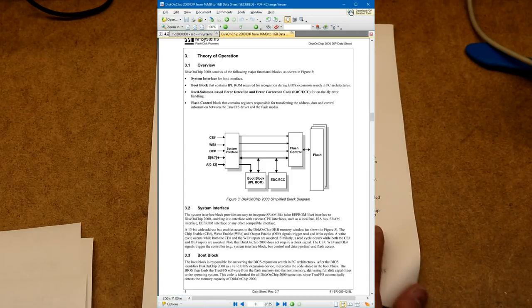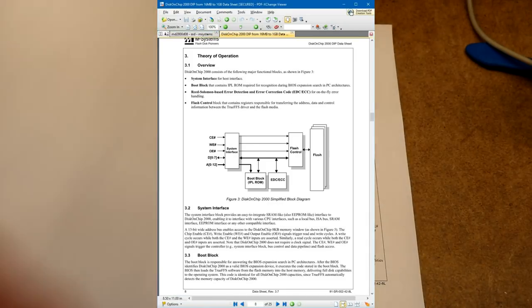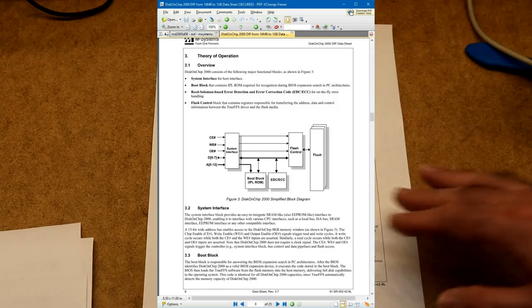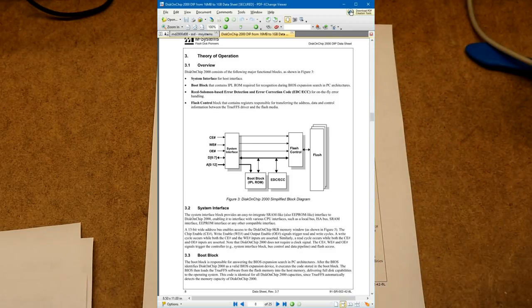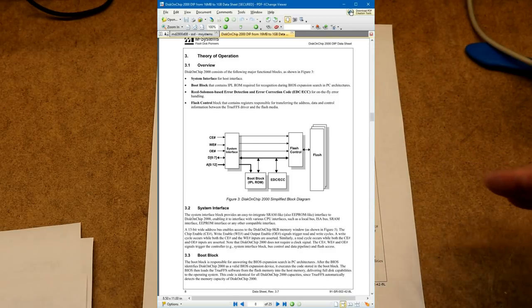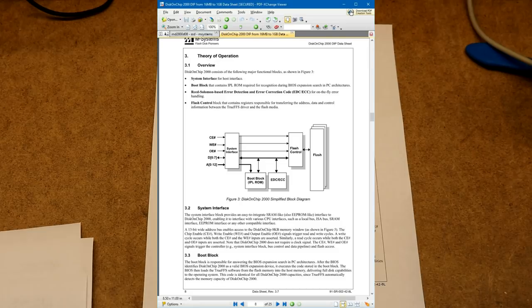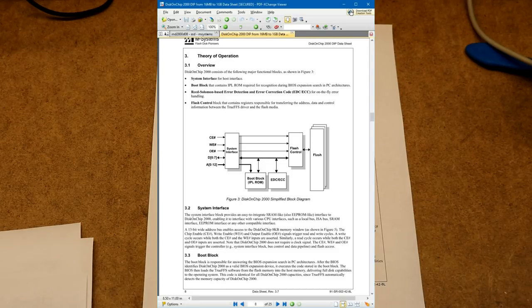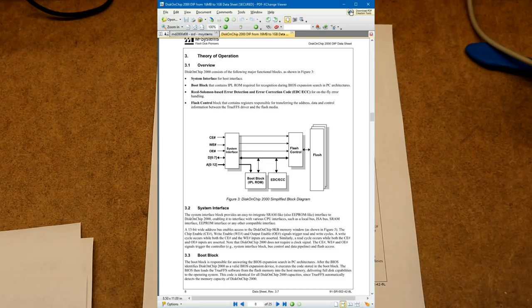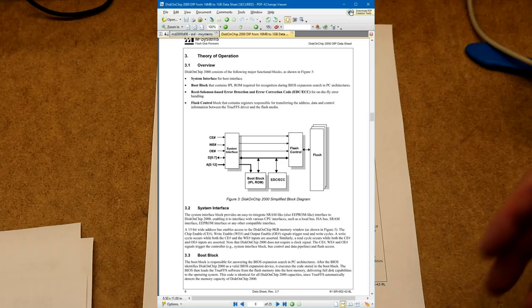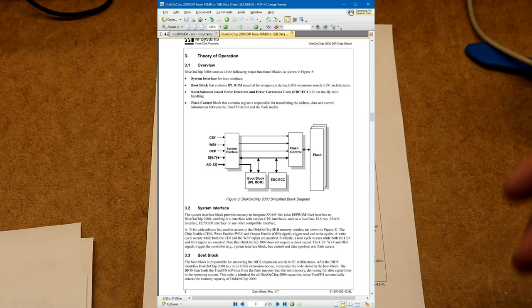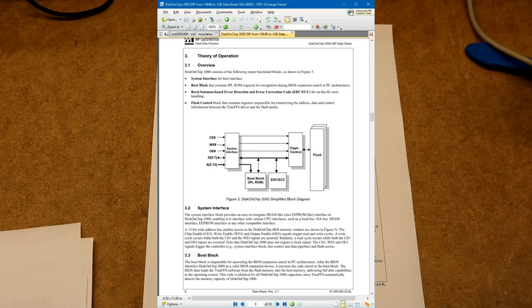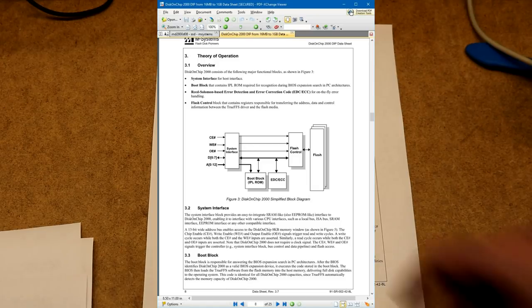So what it's going to have is a built-in memory mapping system to map the 8MB of flash into 8KB of window. So if we look at the block diagram, so it has a boot block, which is able to make this thing function as a BIOS extension, so it'll answer the BIOS extension query from the BIOS, it'll boot itself up, it'll install its driver to make itself look like a hard drive, and then it can even boot off of the flash.